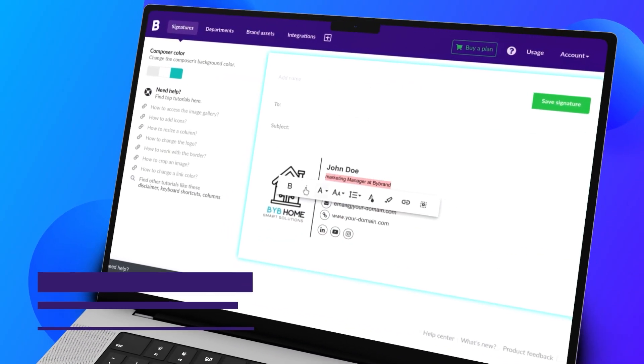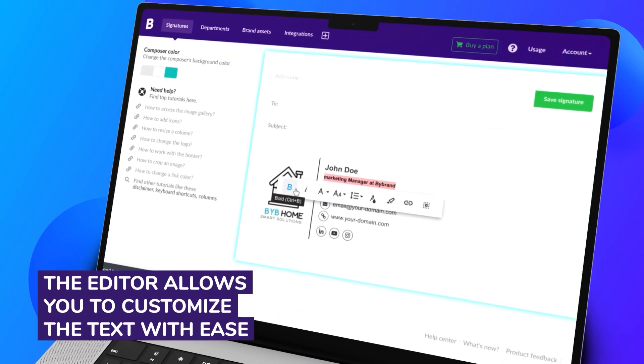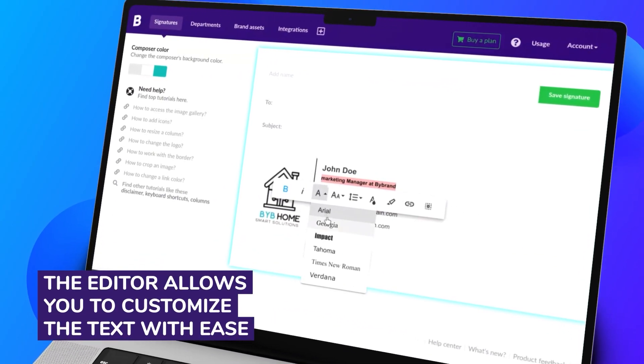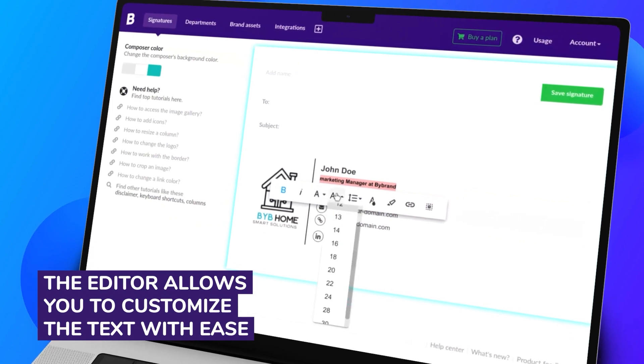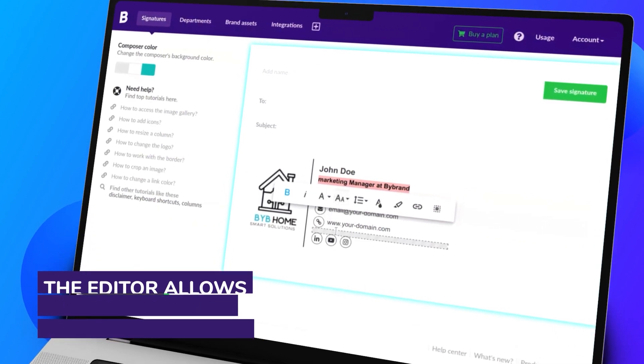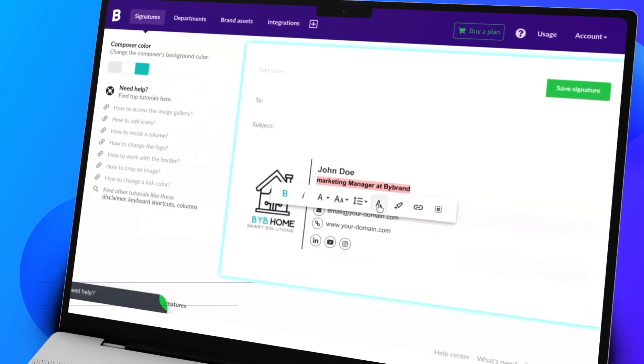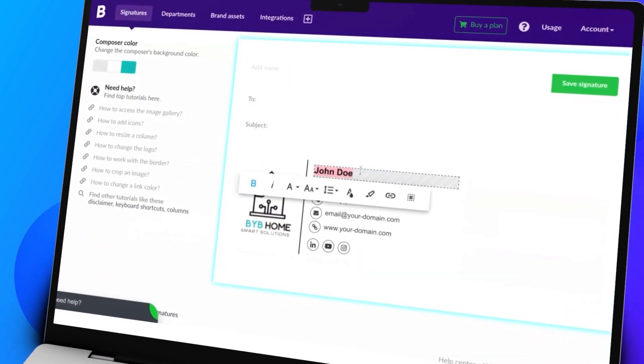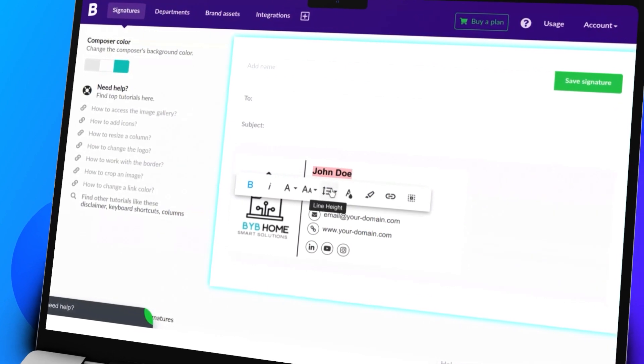The editor allows you to customize the text with ease. Whether it's making text bold, italic, changing the font type, adjusting the font size, or selecting the perfect text color, you have full control over the appearance of your signature.